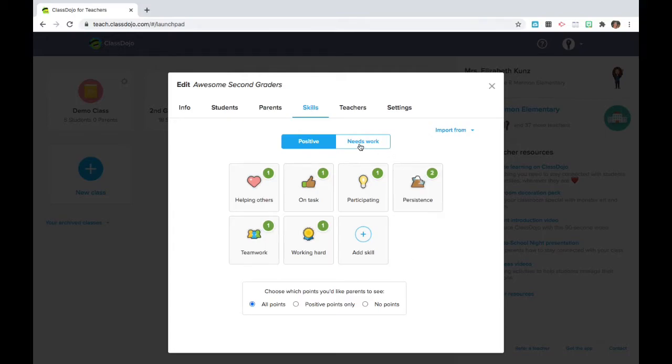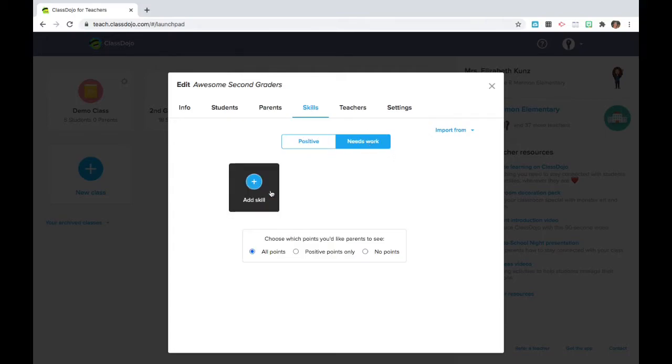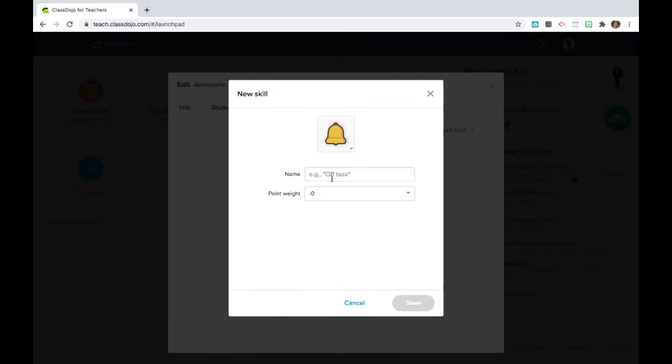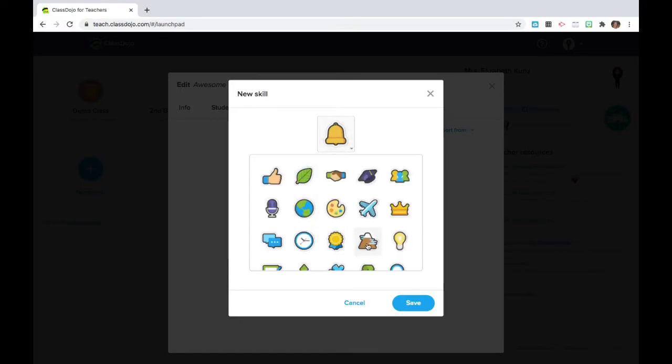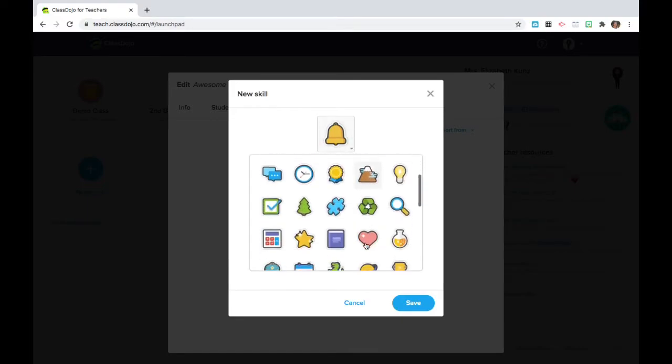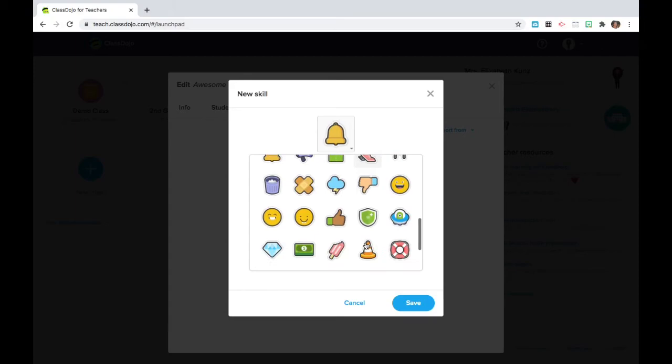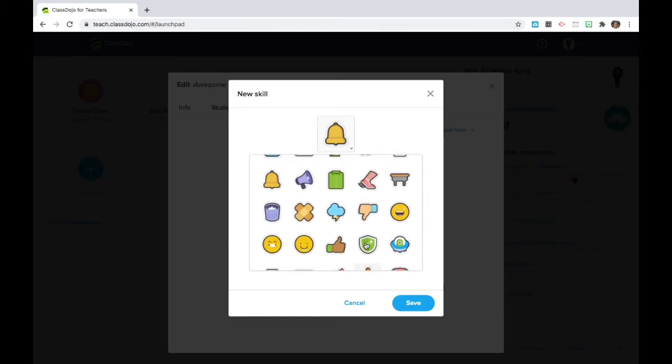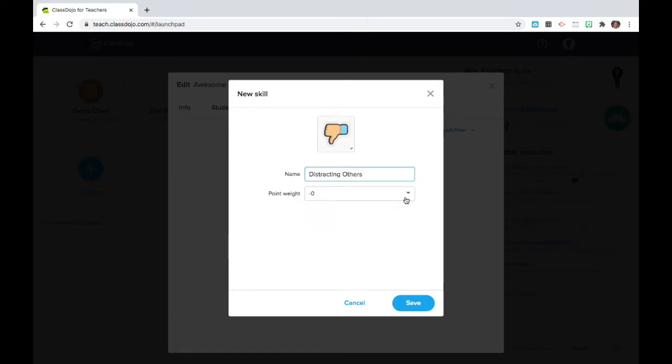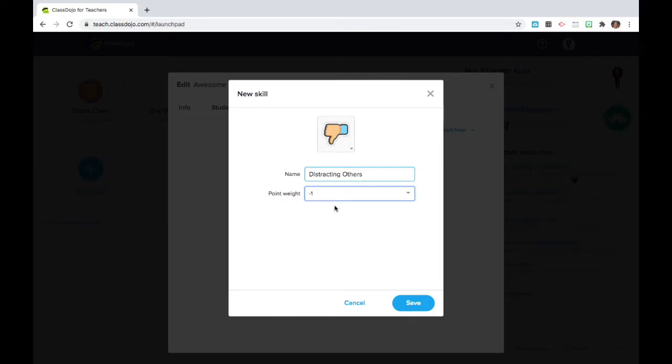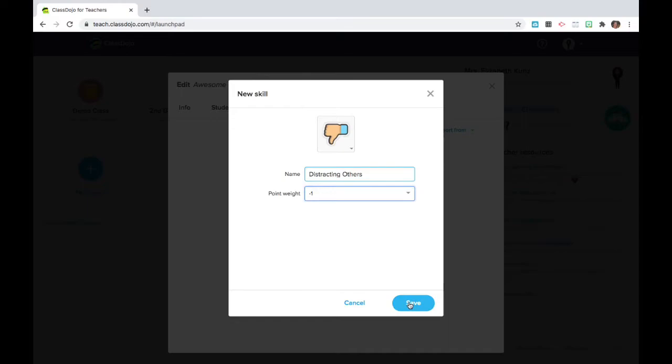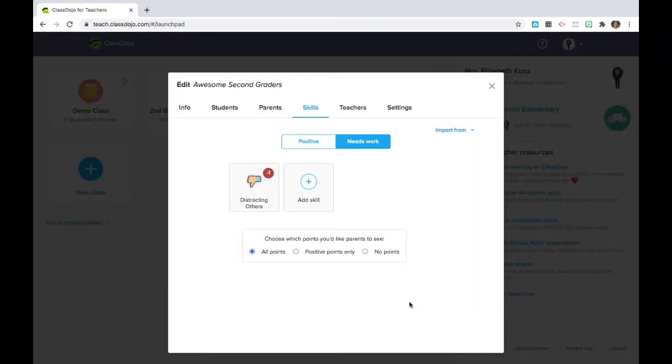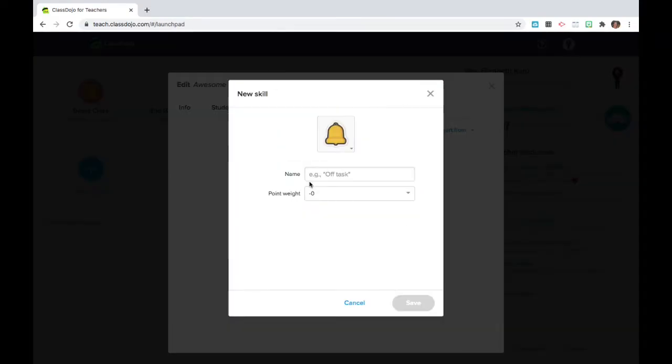Not everybody uses the negative points and I do so with caution. So if there are skills such as distracting others that are factors that I want to document, I'm going to use Class Dojo as a way to keep track of those behaviors as they're happening because it's got a time stamp. I'm going to be very cautious with students and I may or may not have points. This could just be a warning and a little documentation or they may lose one point for distracting other students.